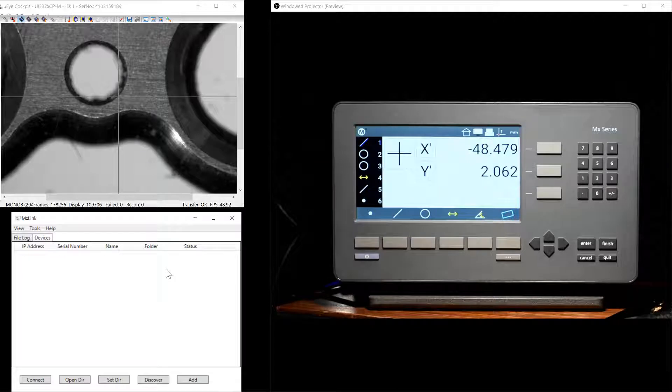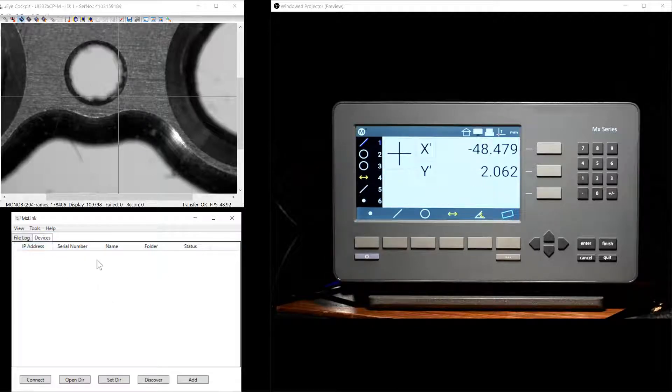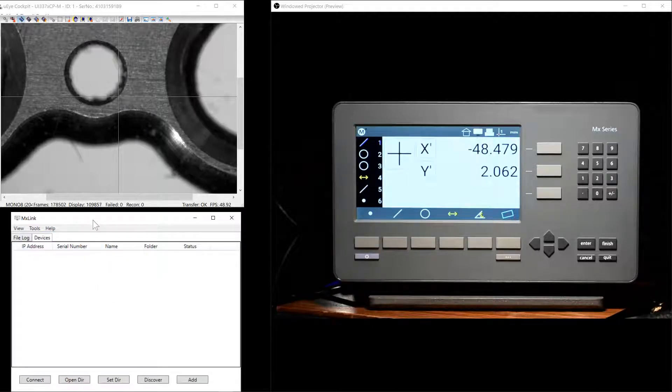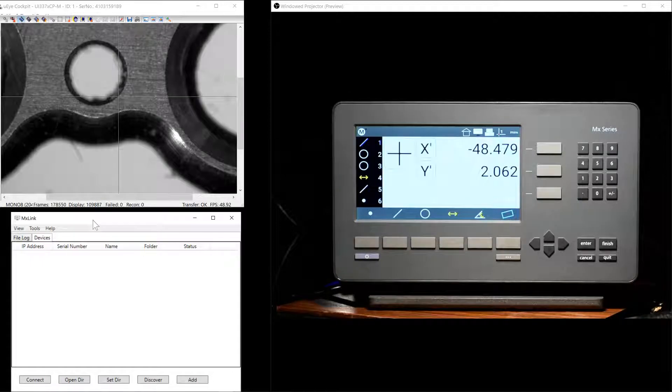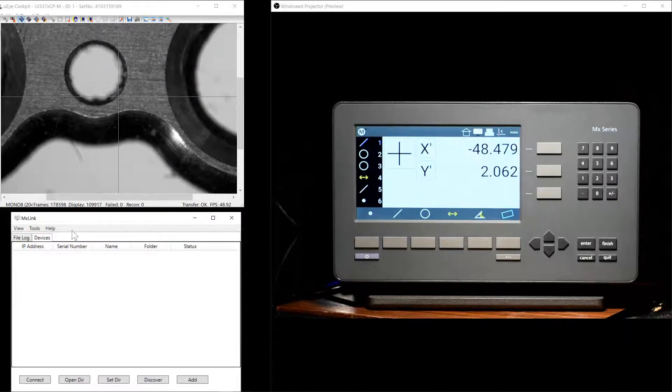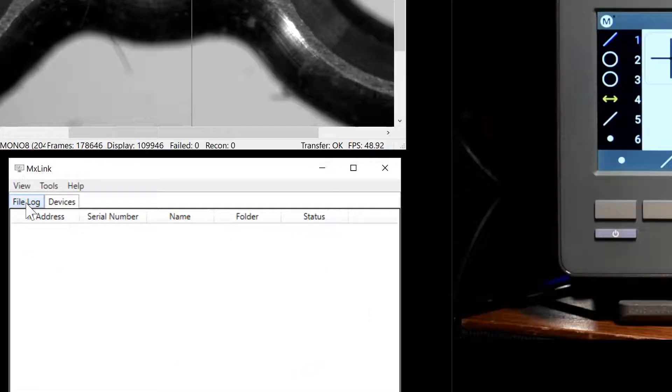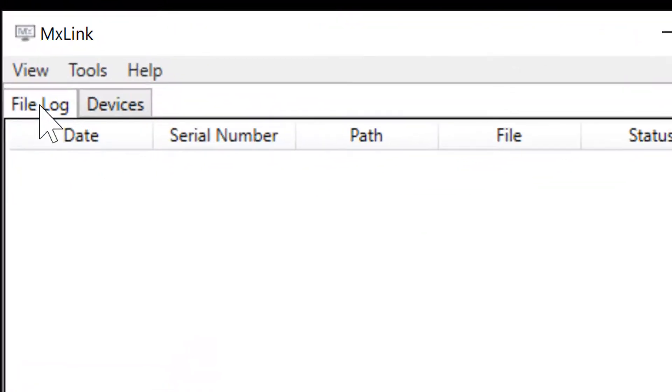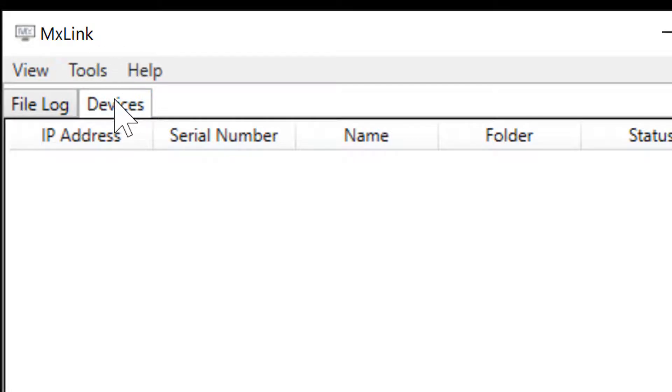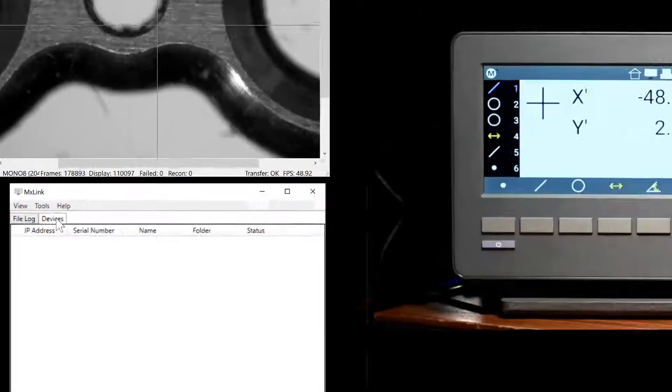Now that we've launched the MXLink application window, let's take a look around. Upon first launch, you'll notice that we have a File Log tab, as well as a Devices tab that will be displayed.